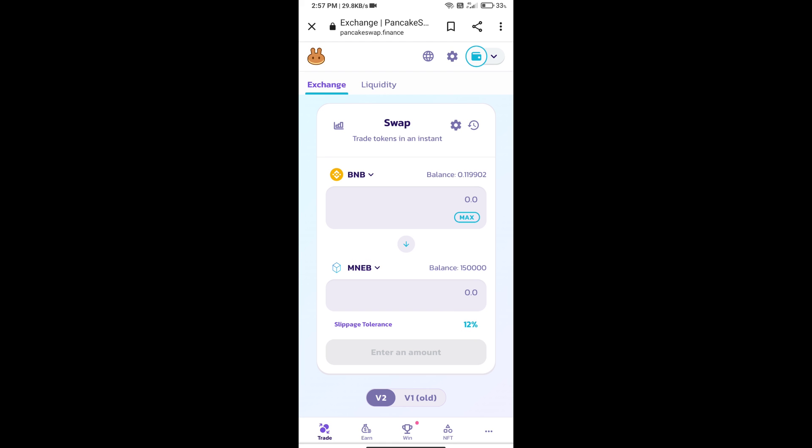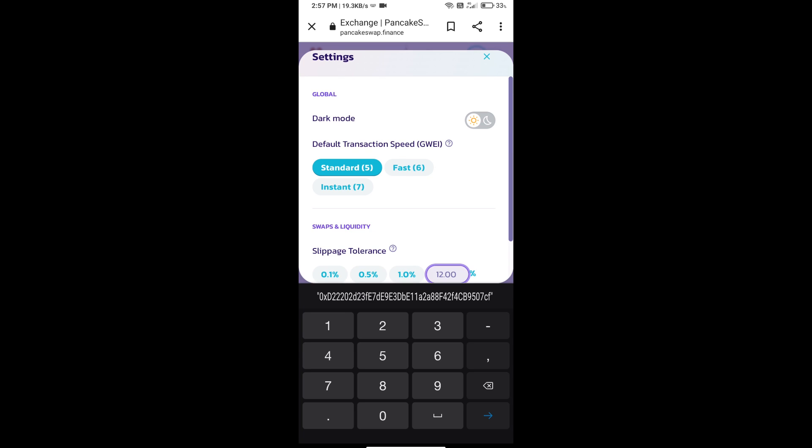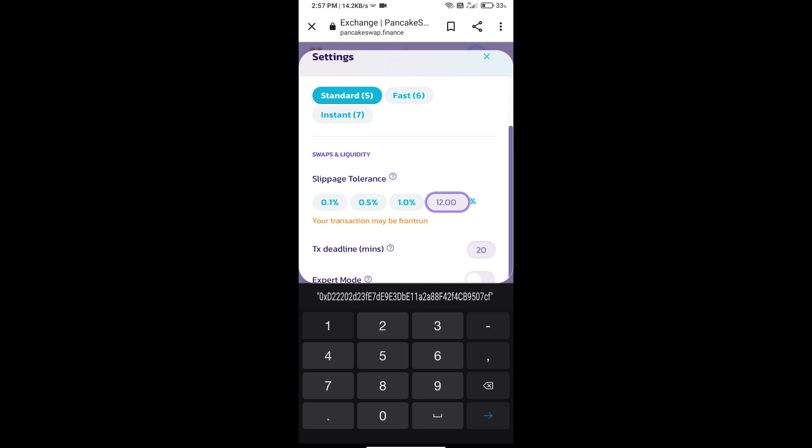After that, we will set slippage for effective purchasing. Click on this icon and set 12% slippage. Click on Cut icon.